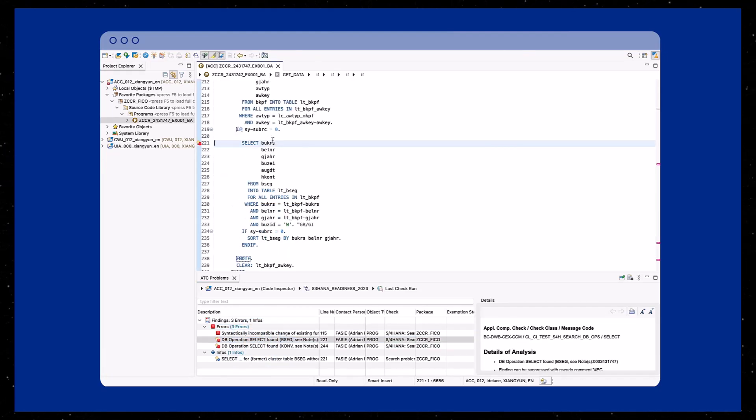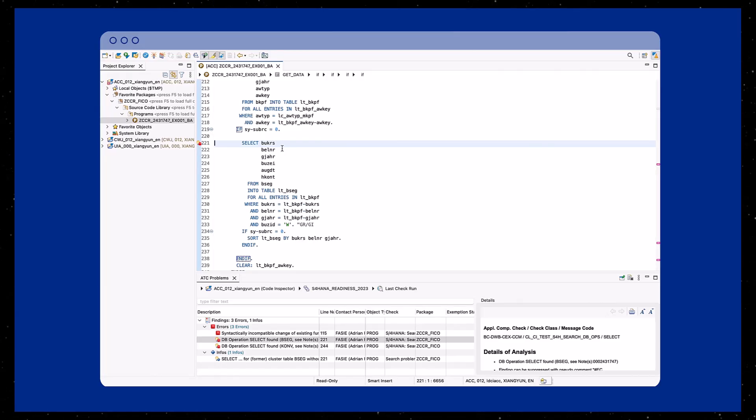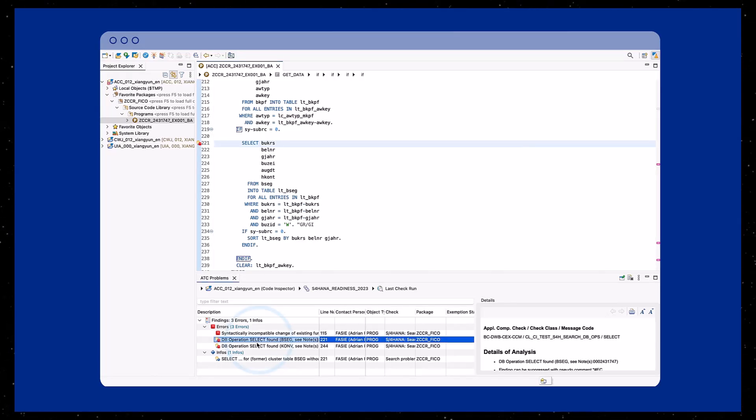Next, double-click on any ATC finding error to open the relevant code where the issue appears.